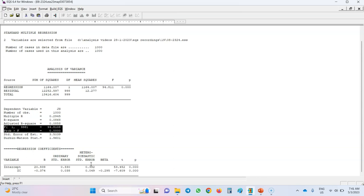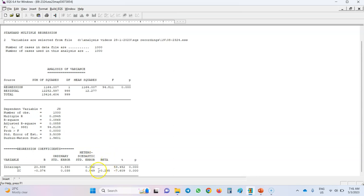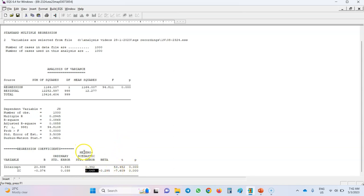If in a multiple regression analysis the assumption of homoscedasticity is violated, you can adjust the standard error and still analyze your data. EQS has adjusted this standard error in case that the assumption of homoscedasticity has been violated. Then we have the beta value, which is the standardized version of the path coefficient — here it is minus 0.295 for the impact of interpersonal conflict on job satisfaction. Then we have the t-statistic and p-value. Note that EQS computes the t-statistic by dividing the B value by the heteroscedastic standard error.